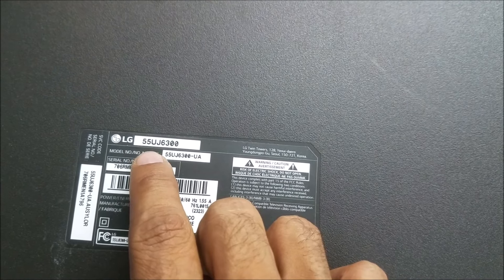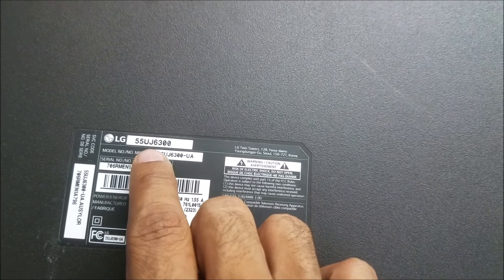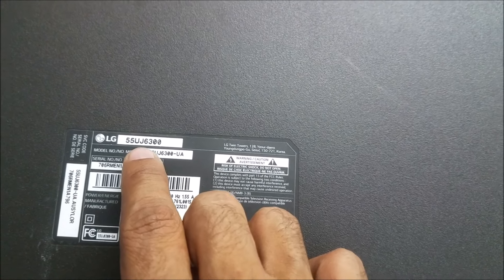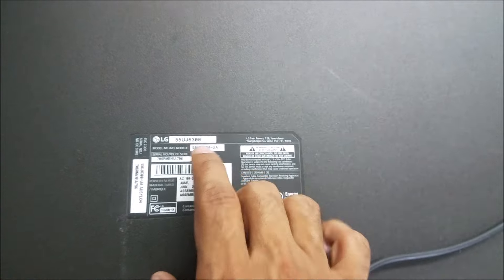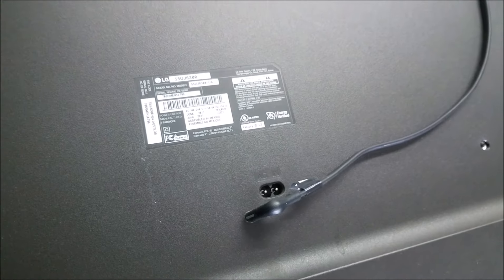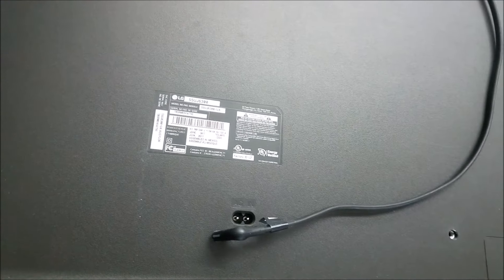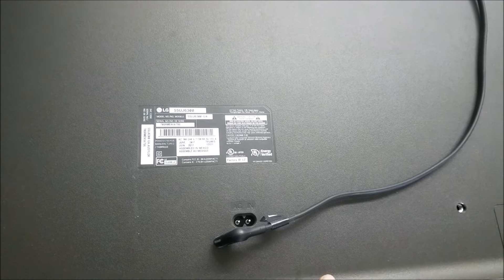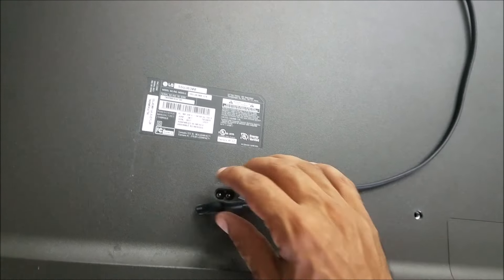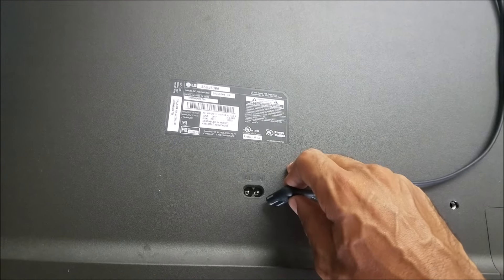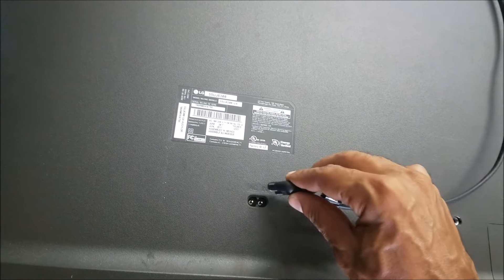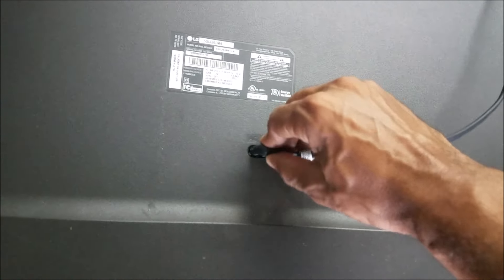LG TV 55UJ6300. This is a 4K TV and this came for a display problem. So let's plug it to the power.